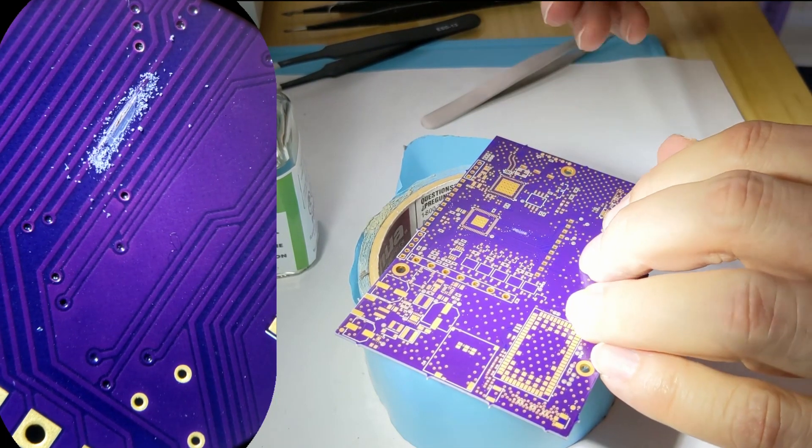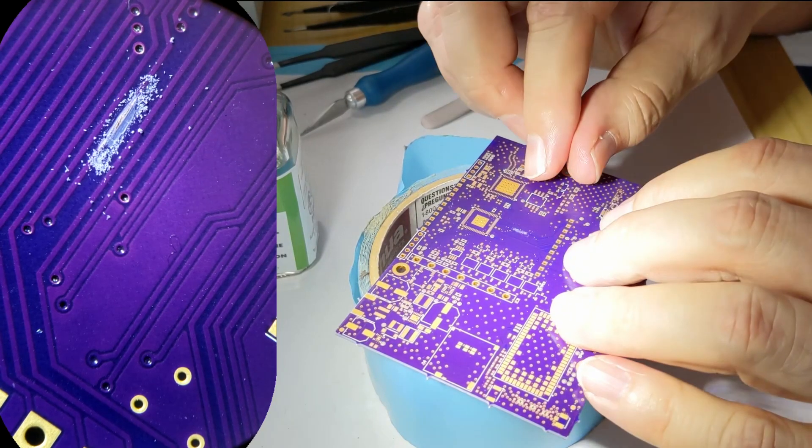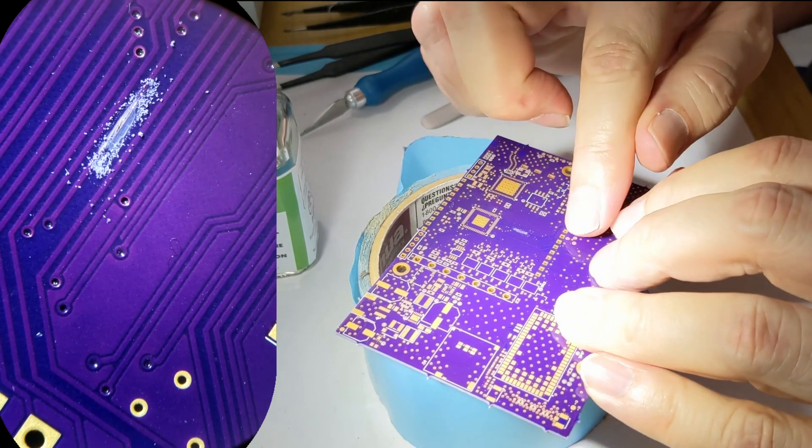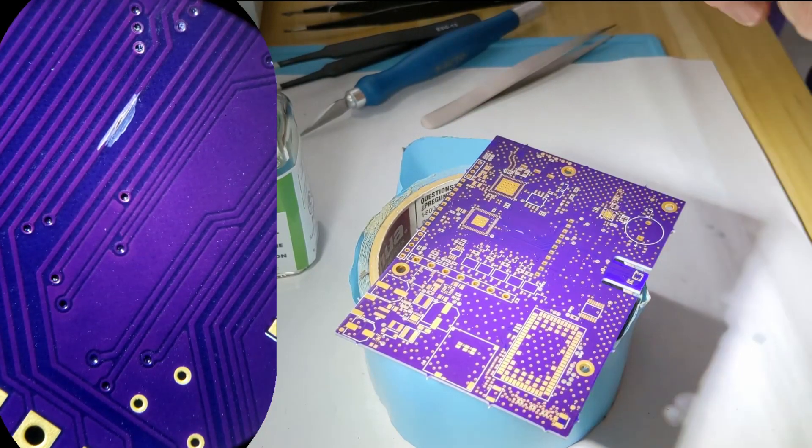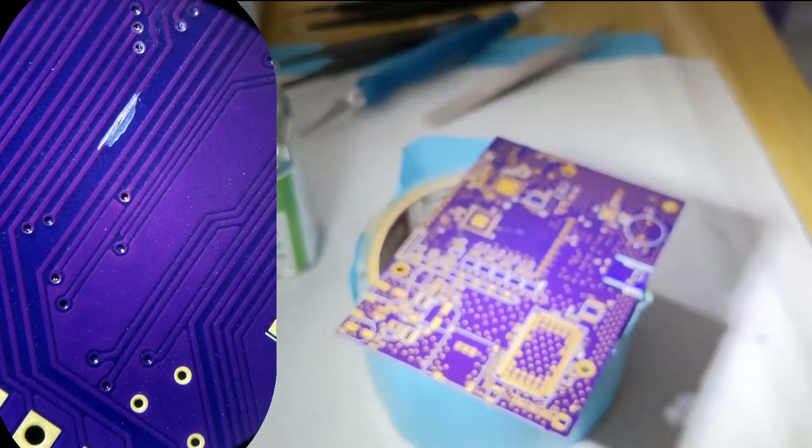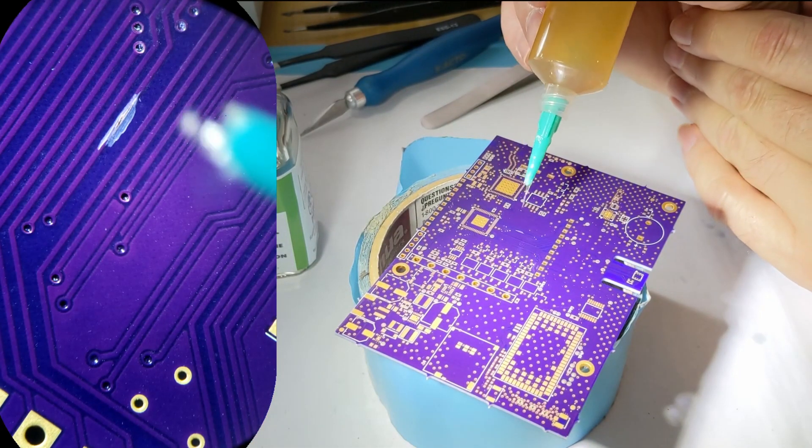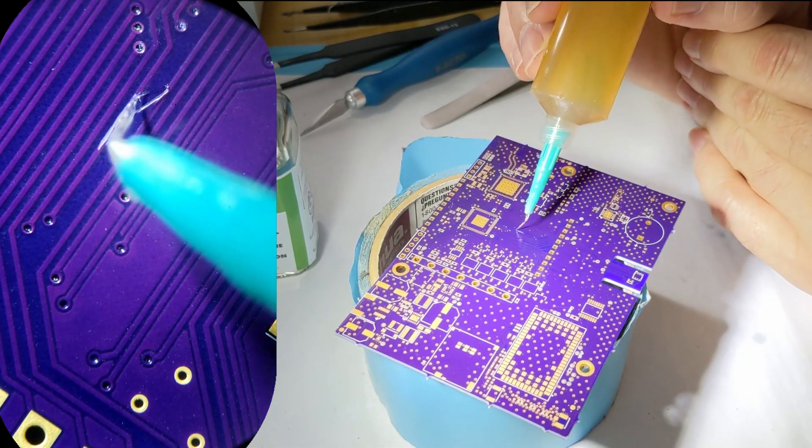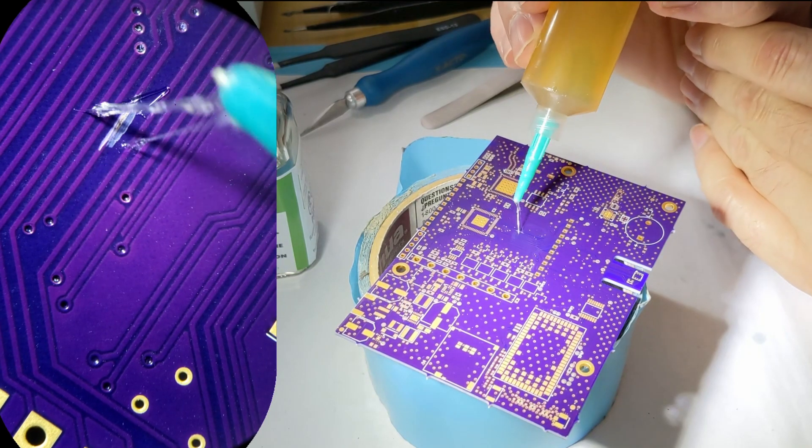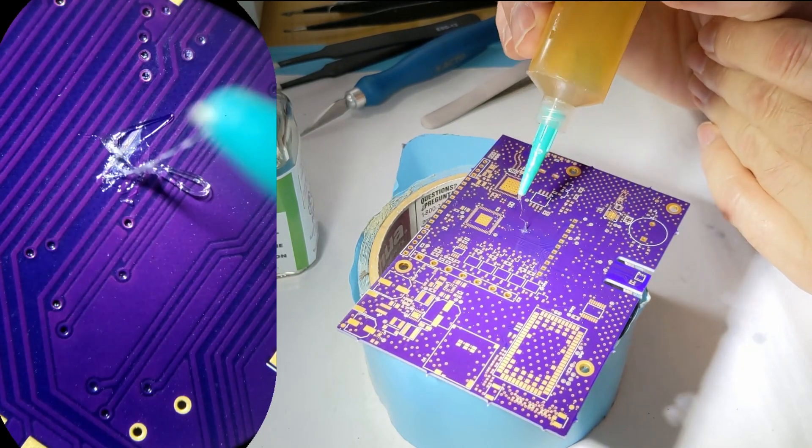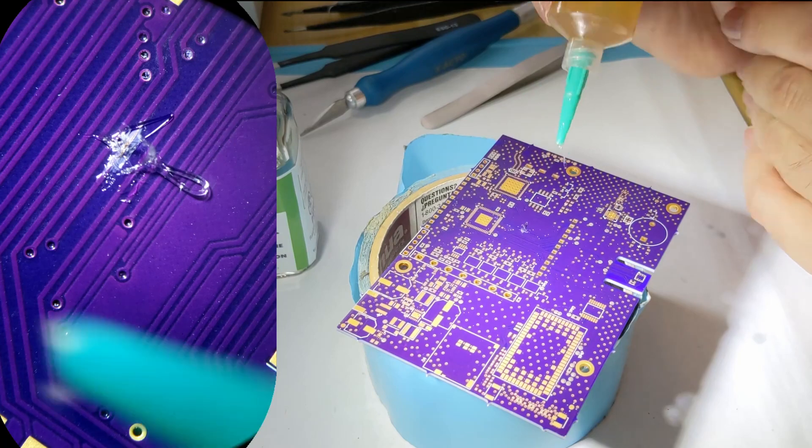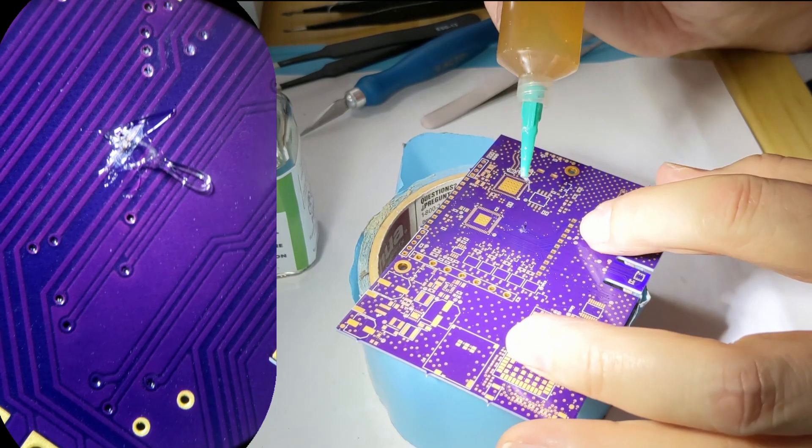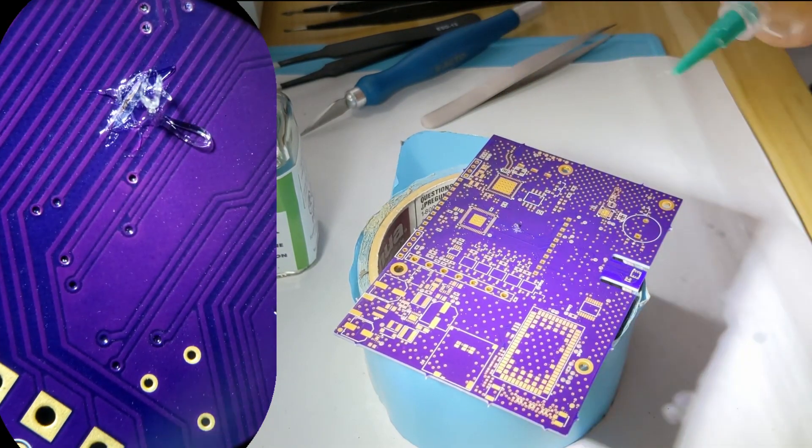Okay, so once that's done, clean it off a bit. I'm going to want to put some flux. Some flux on there. A little more. Here we go.